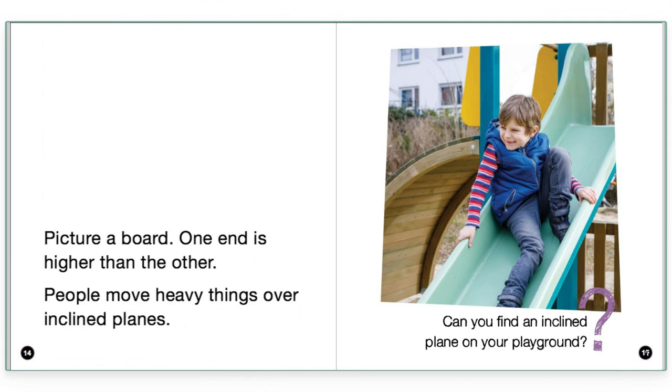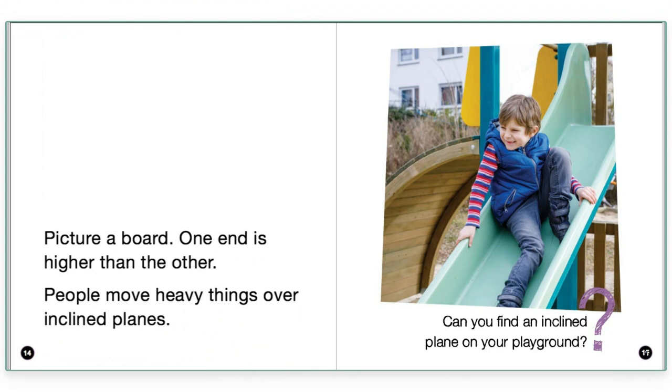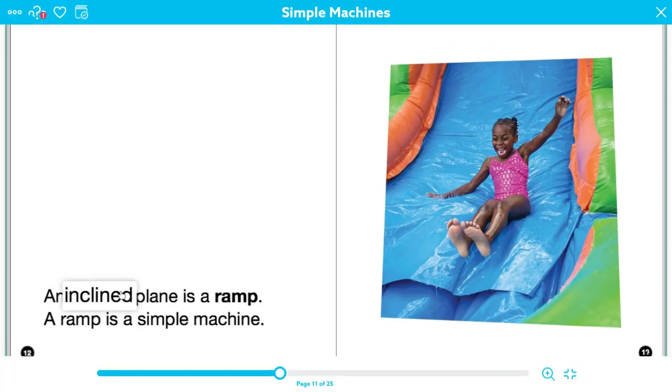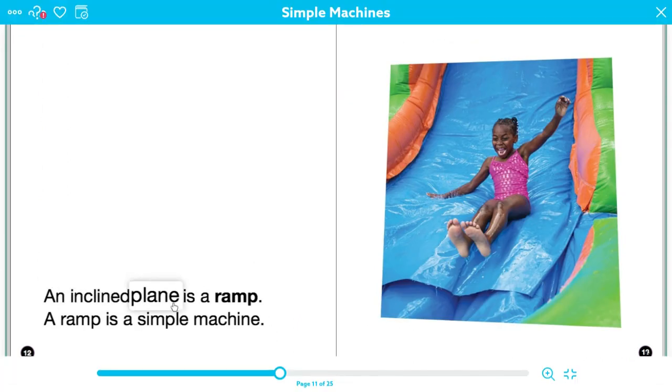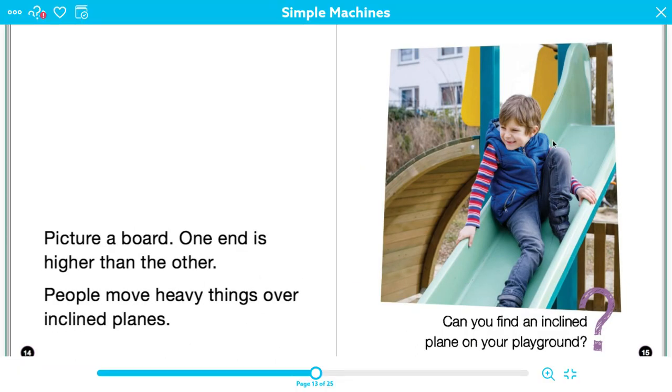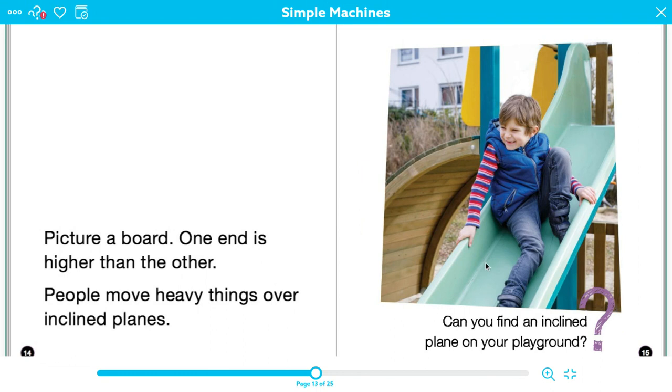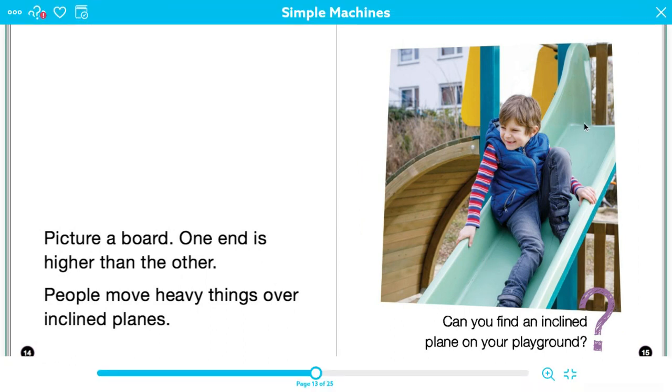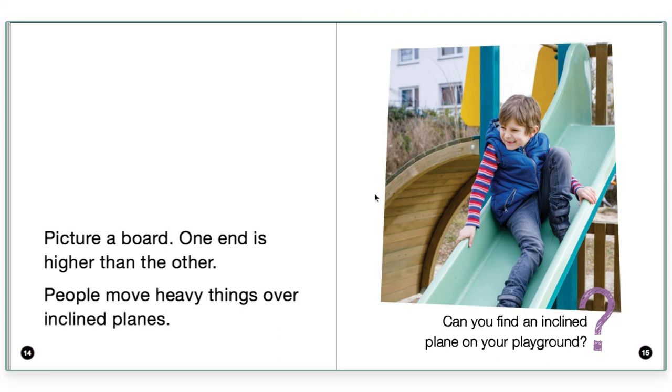Picture a board. One end is higher than the other. People move heavy things over inclined planes. Hmm. All right. So that is giving me a little bit of a better understanding. I'm imagining when there is a truck and a truck has something that they are delivering that's really heavy, like a refrigerator or a washing machine, and they use these ramps to get the washing machine or the refrigerator down off the truck or back into the truck. So now I have a better understanding that an inclined plane, right, is a type of ramp. It is a ramp that helps move things from one place to another. And even a slide is an example of an inclined plane because it's moving a person from one place to another. So now my clunk has turned to a click.